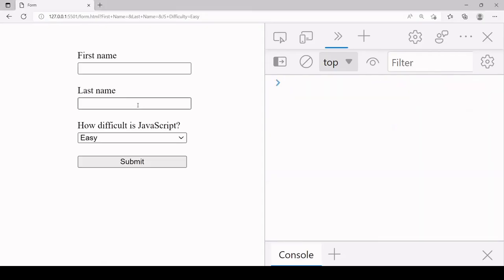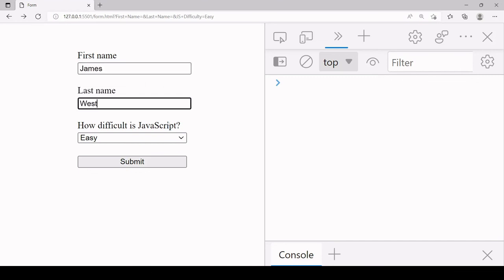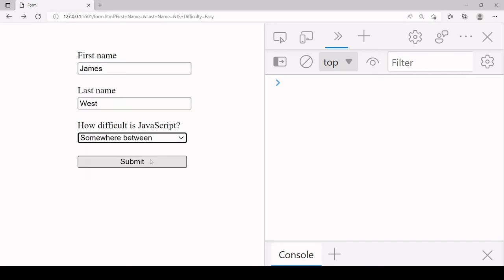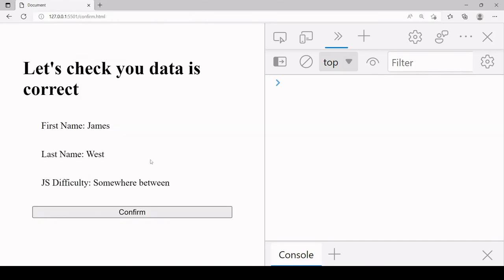So let's see this in action. So as you can see we're now redirected to the confirm page and the data from the form on the previous page that we stored in a JavaScript object is now retrieved on this page via local storage.